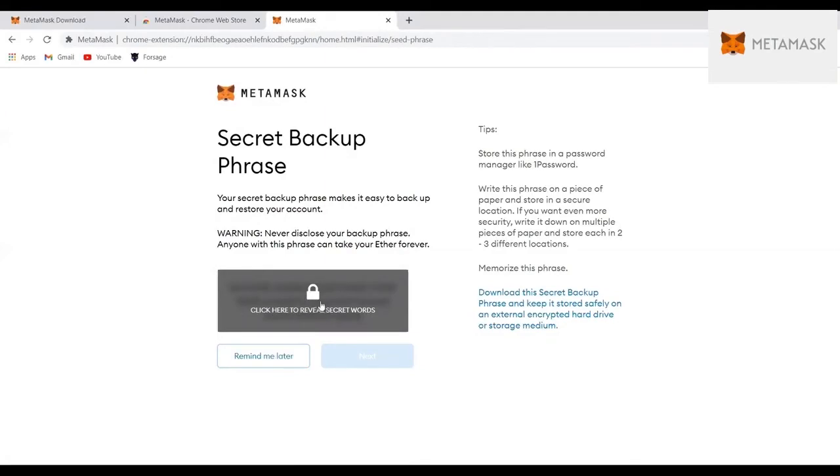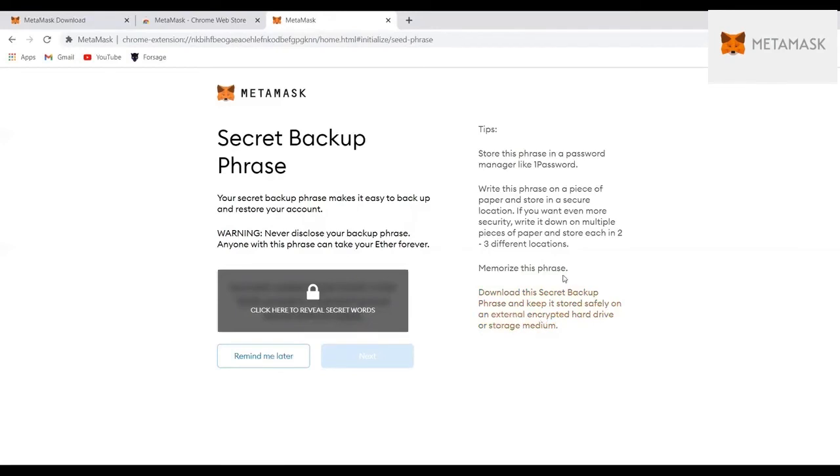Your seed phrase is 12 words that are generated, and you need to keep a backup of these words. If you don't have these words, you won't be able to get a backup of your wallet in case you change your phone or if you lose it. So it's important to keep these words because if you don't, then you will lose your wallet.